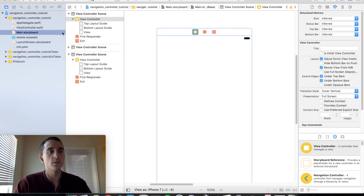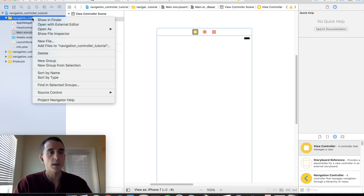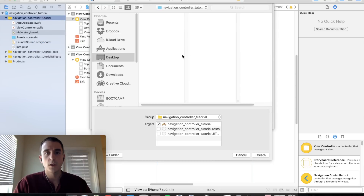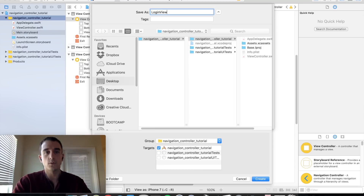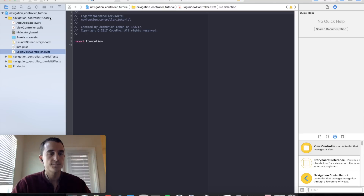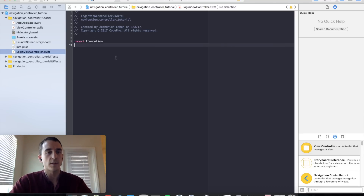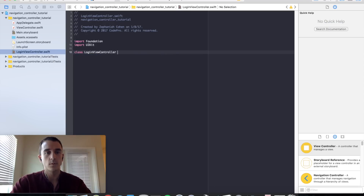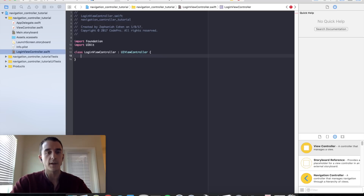Go over into your source code file directory in the project, right click, add a new file — a new Swift file — and we are going to call this LoginViewController. Let's set up the class with the necessary things we need: import UIKit, which contains all of our view controller information, class LoginViewController which inherits from UIViewController, and override viewDidLoad.